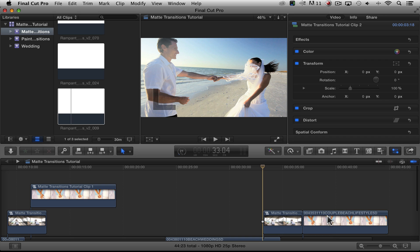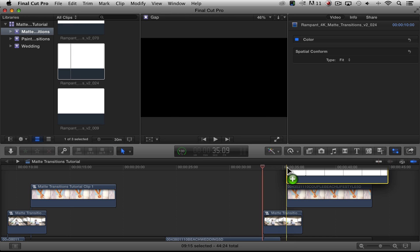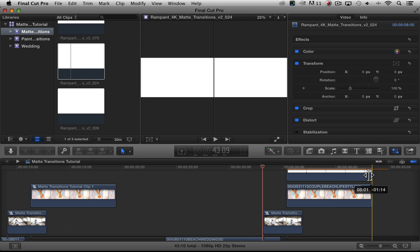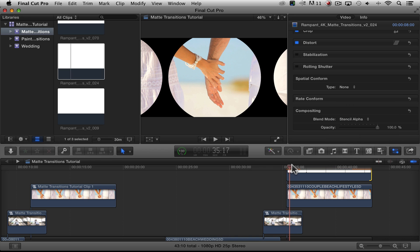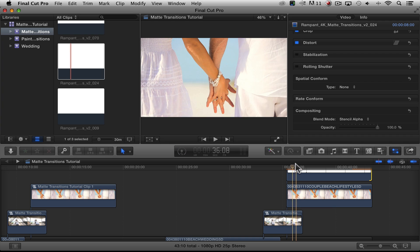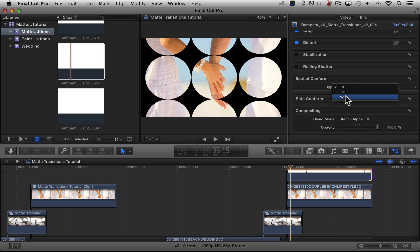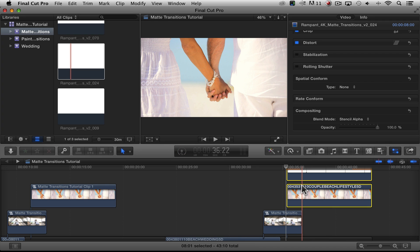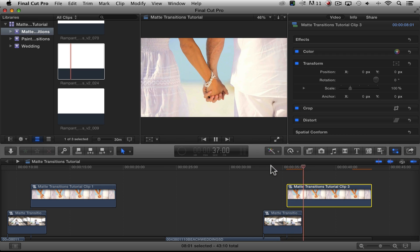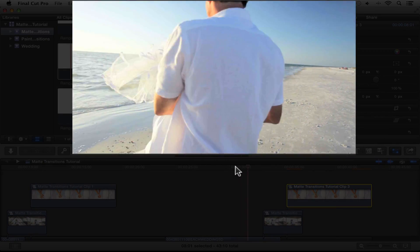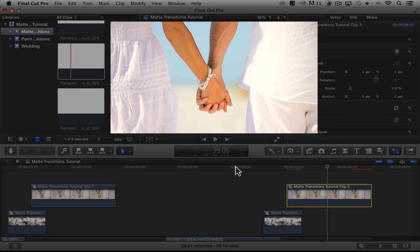Let's also add a transition for the top clip. Let's use the circles this time since we haven't used that. I'll take it, drag it up there above the clip, and cinch it up. Let's make sure we are on None for spatial conform, and our blend mode is Stencil Alpha. If we take a look at this, the circles are a lot bigger as opposed to fitting it, which looks a lot smaller. Let's keep it on that 4K size, go ahead and compound this clip, and take a look at what that looks like. This is the 4K native size in an HD timeline — we can reposition it, keep it larger, make it smaller, do different things with scale.